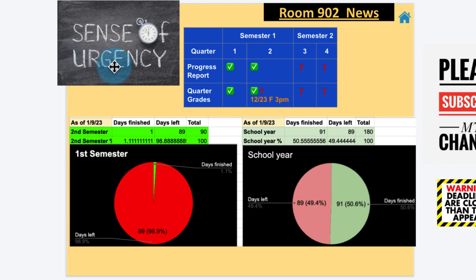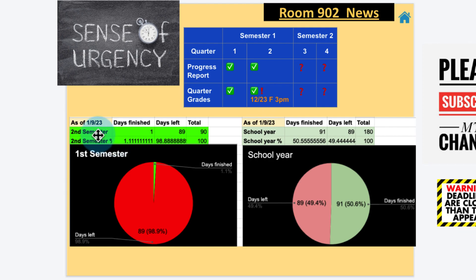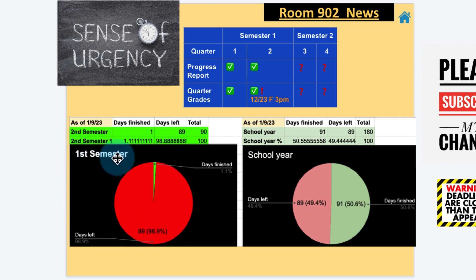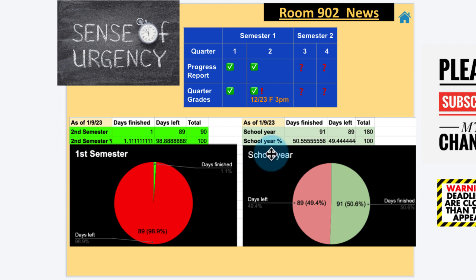Sense of urgency: here we are now in second semester. As of January 9th, we have 90 days in this semester. It's just the second semester and we've only finished one day, 89 left. Yeah, that should say second semester.